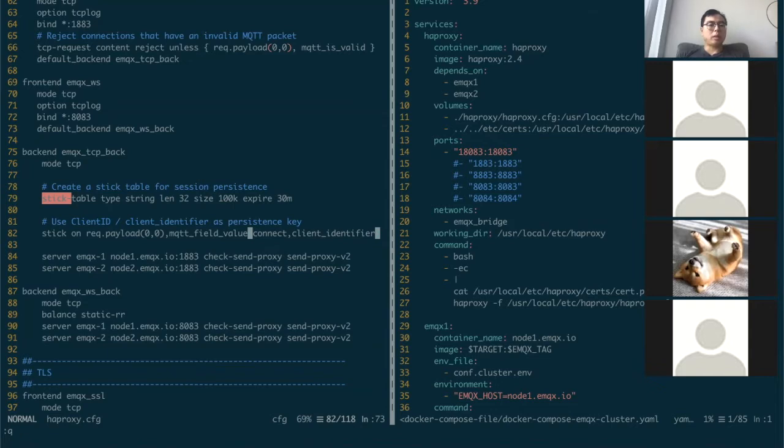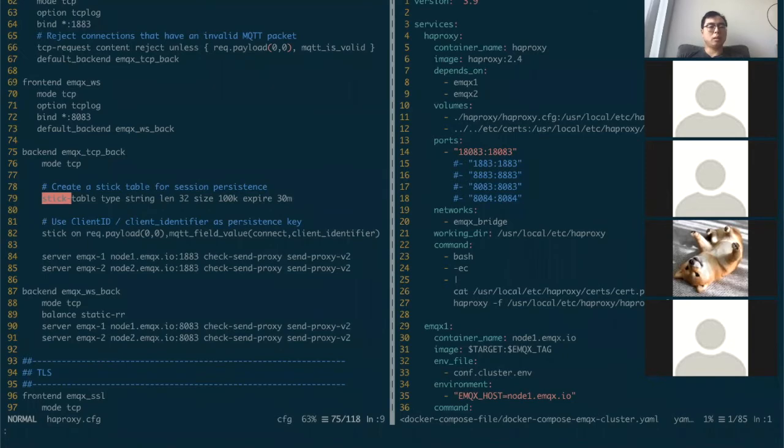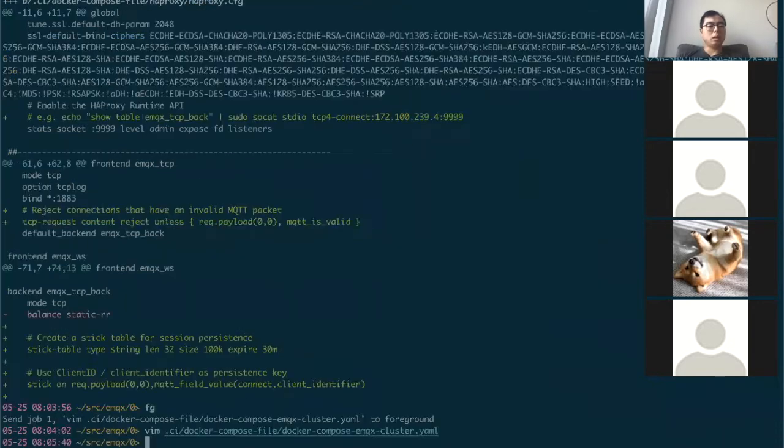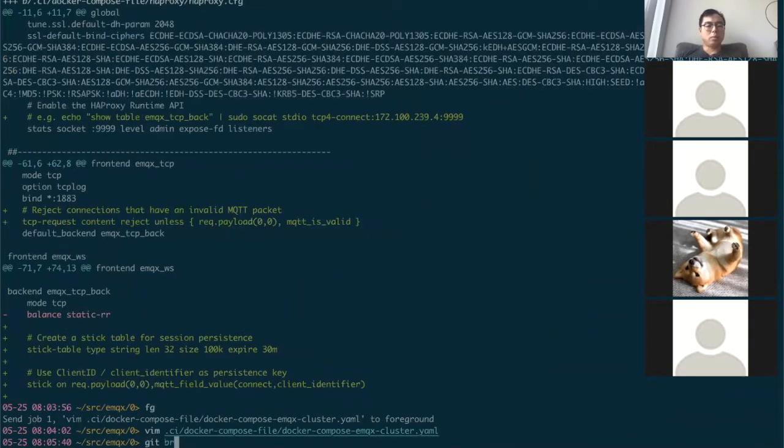I've added this stick table to the MQTT backend. Let's bring it up.